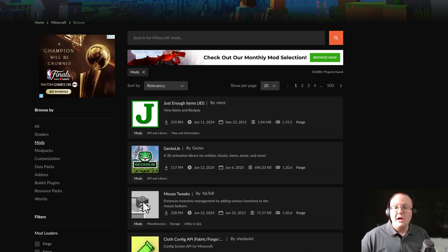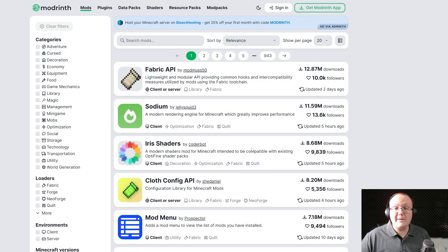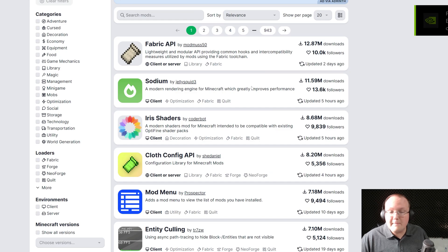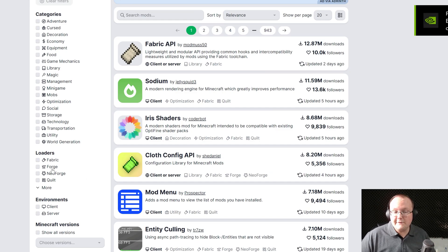We have this, which is CurseForge. And we have this, which is Modrinth. Both are amazing for getting Forge mods. And you can filter them.